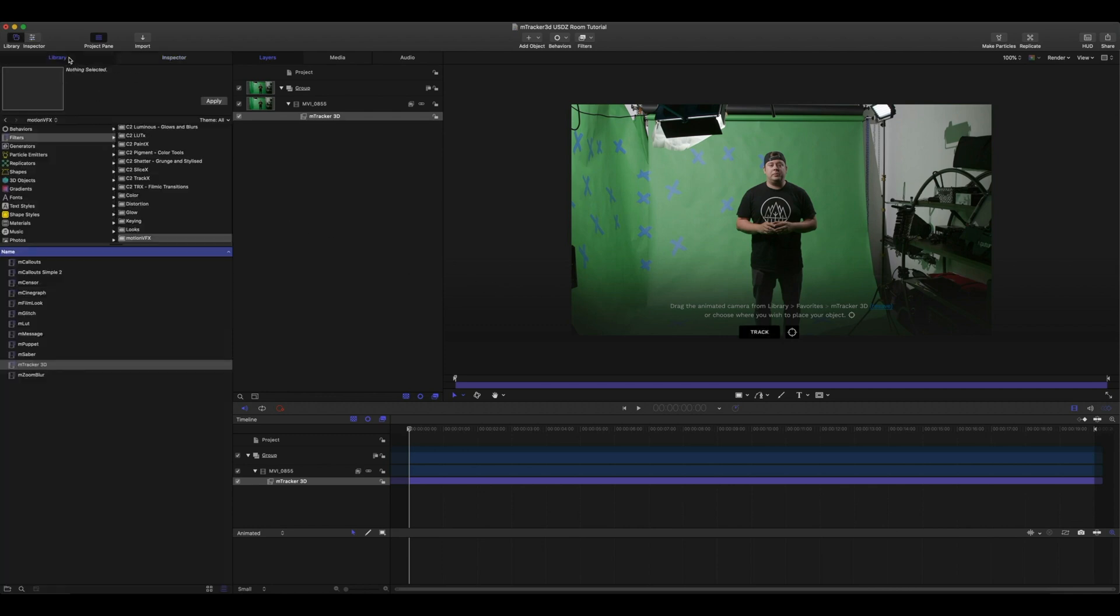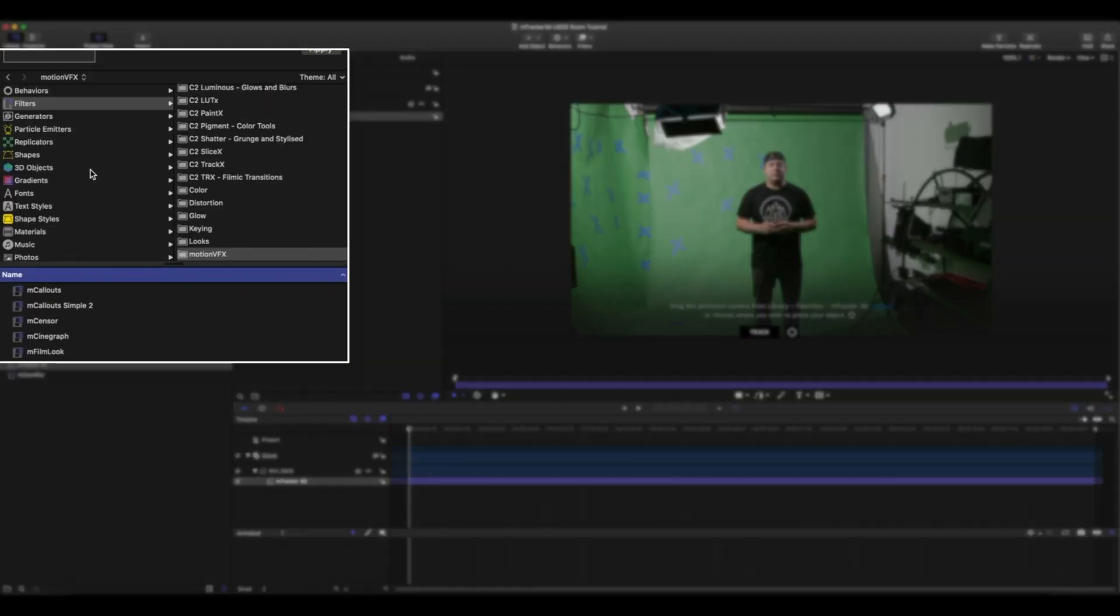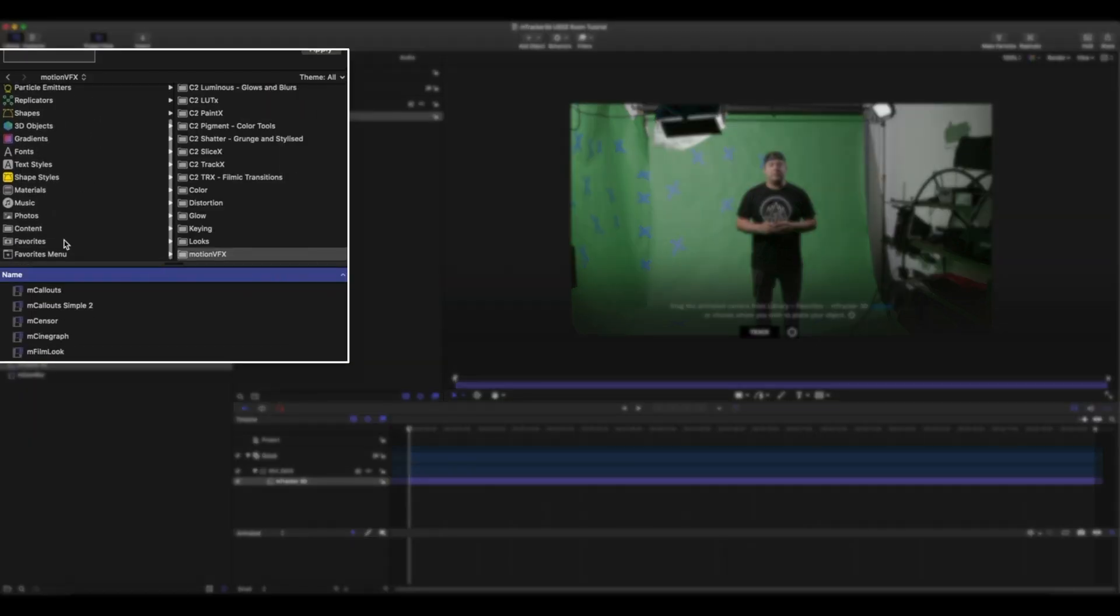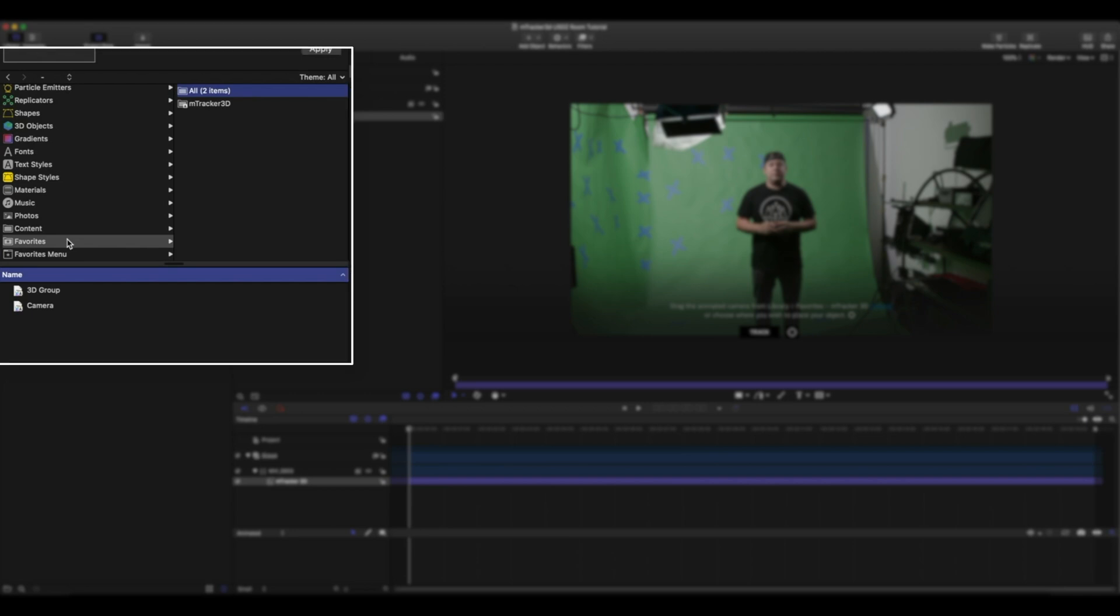So the goal is to place a USDZ 3D model inside of Motion and we're placing me into that model. Now that we've placed our point we want to apply this data to Motion. Go to your library. Go to your favorites folder. mTracker 3D automatically places an mTracker 3D folder and places the 3D group and camera that has all of the keyframed information automatically.